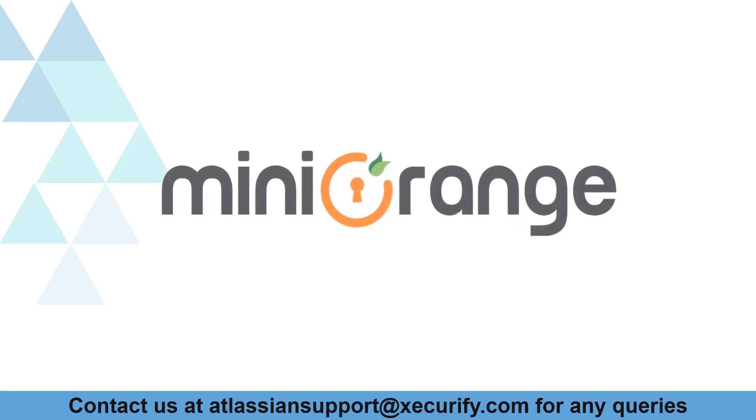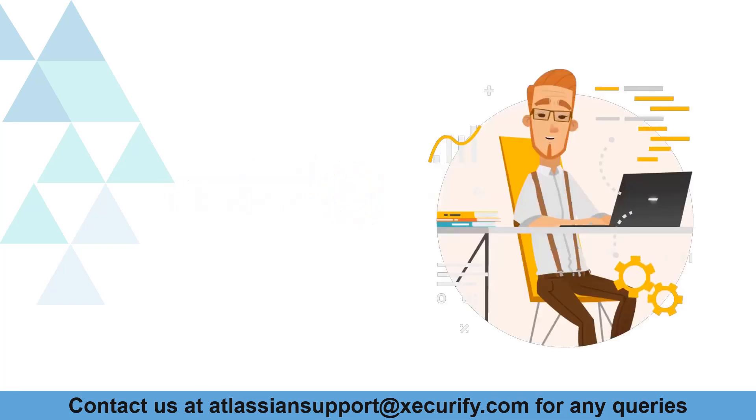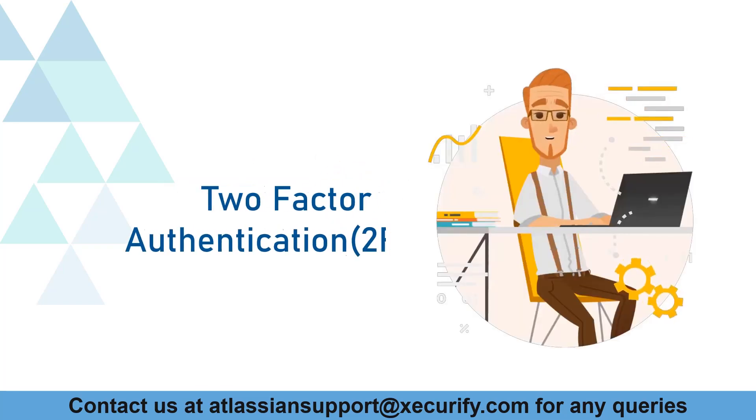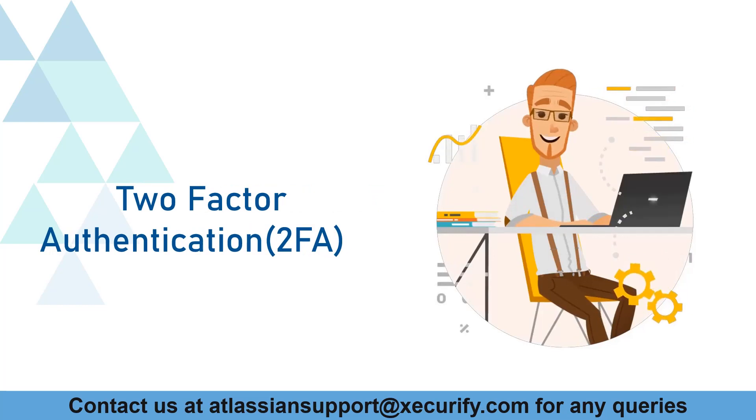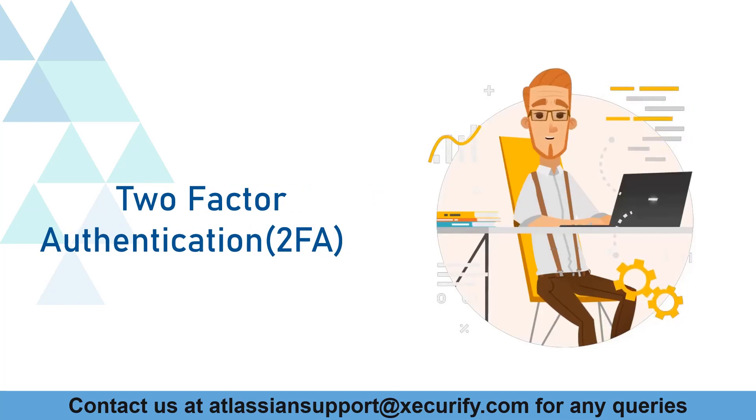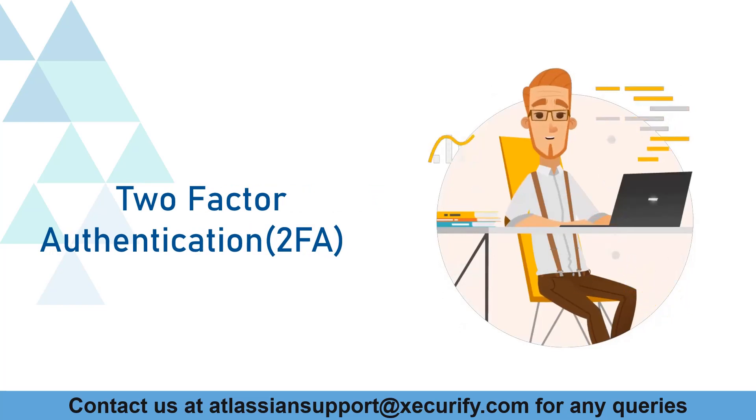Welcome to Minirange. Minirange provides a two-factor authentication solution for Confluence, and it is the best 2FA solution available in the market.